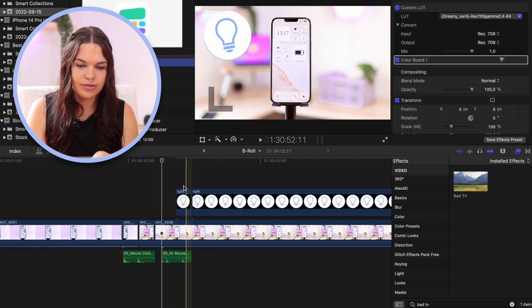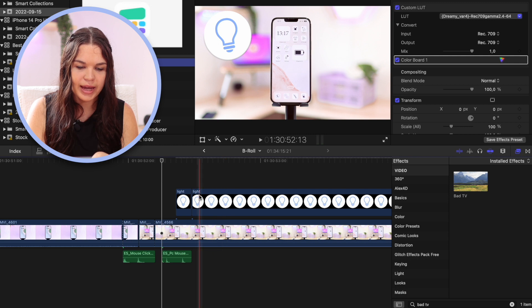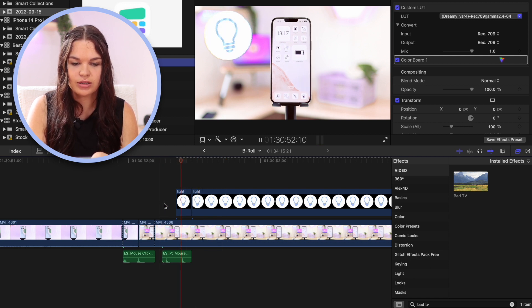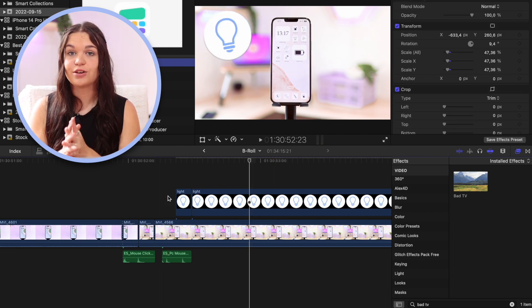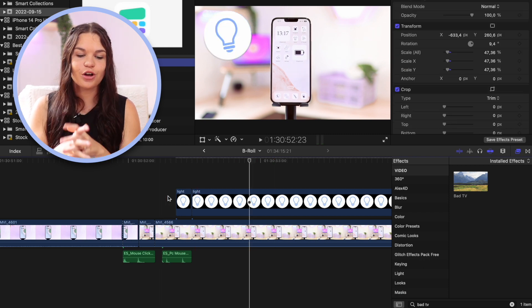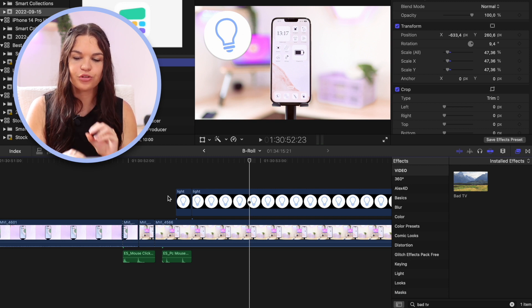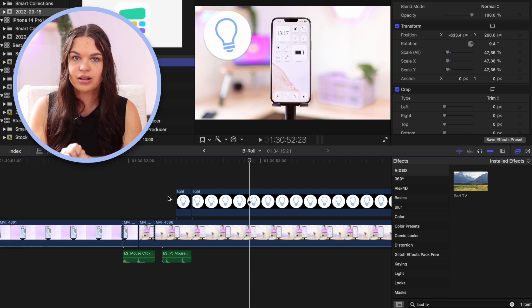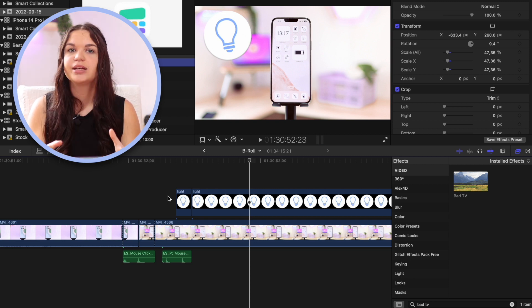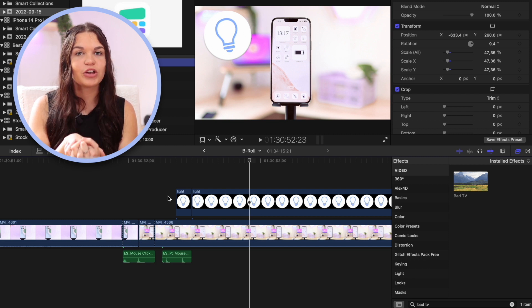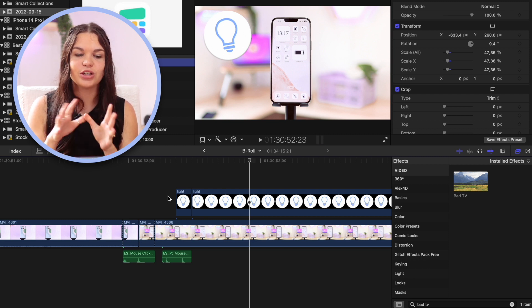Here's another example: I have a b-roll clip and I added the Bad TV effect just to the first three frames, so it appears with a bad TV effect. It's one of my favorite things to do — it's completely free, everything you need is already in Final Cut Pro, and you just need a sound effect to make a very quick transition.